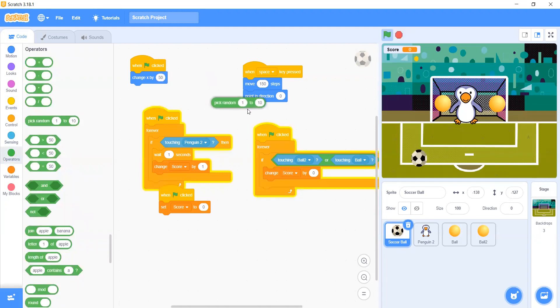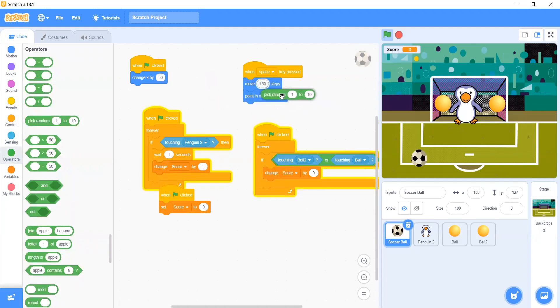Put it in the change X block. Now we will make it pick random from 1 to about 150 steps.